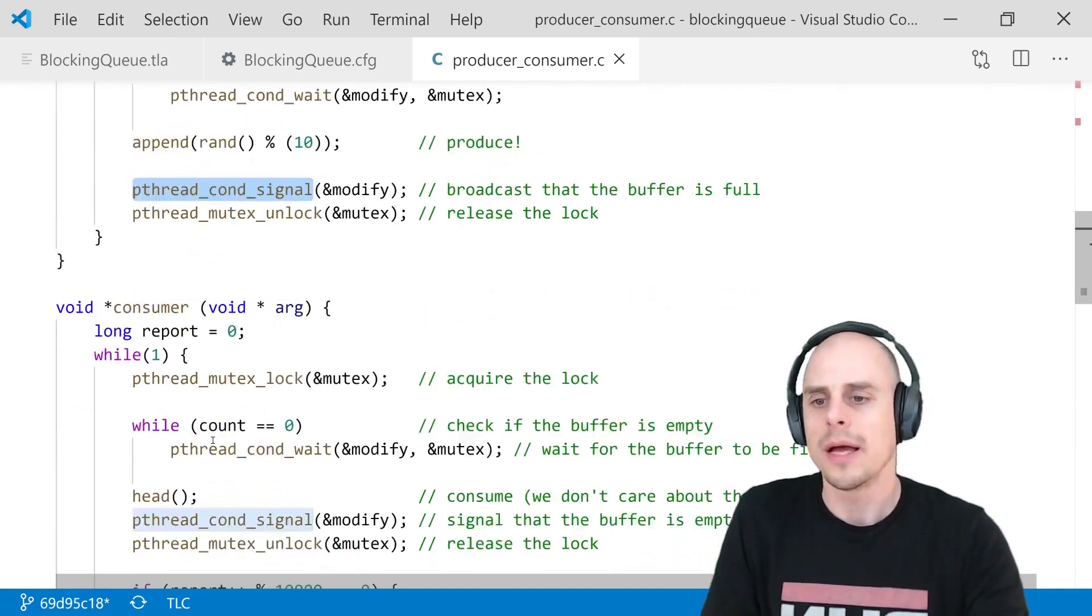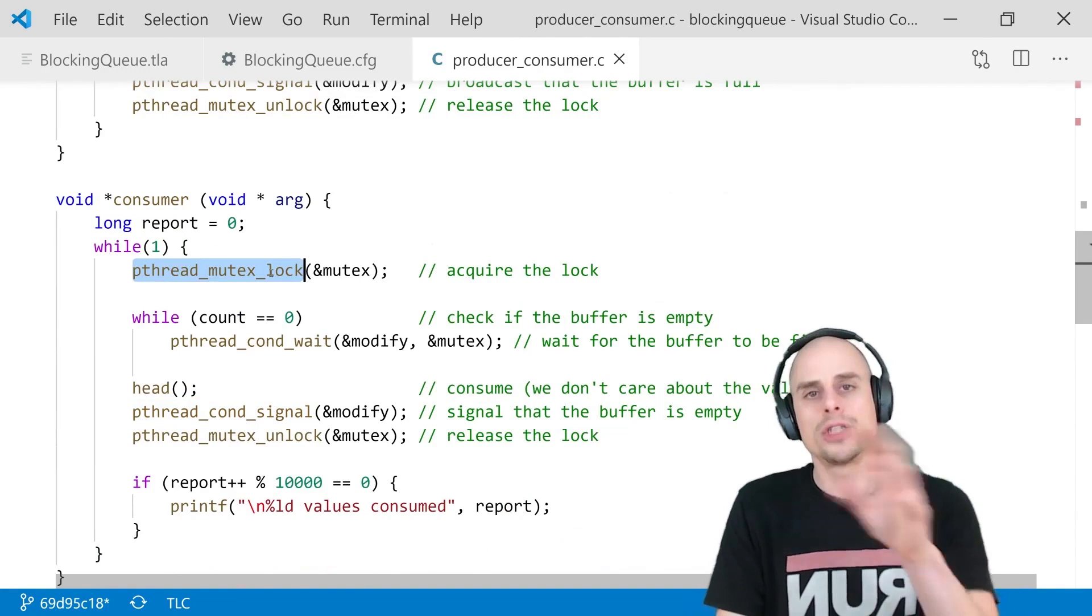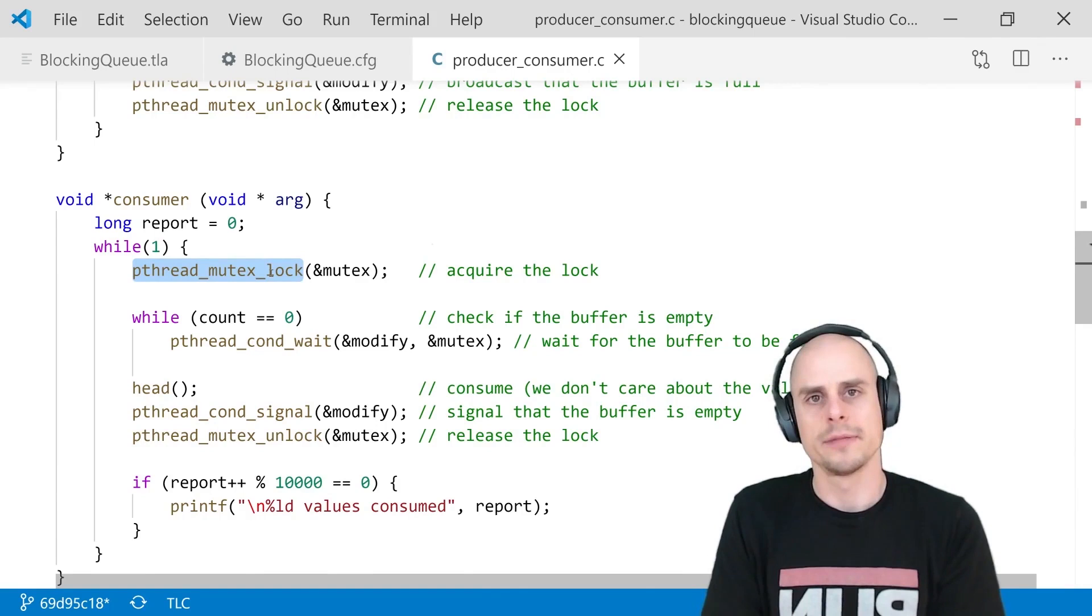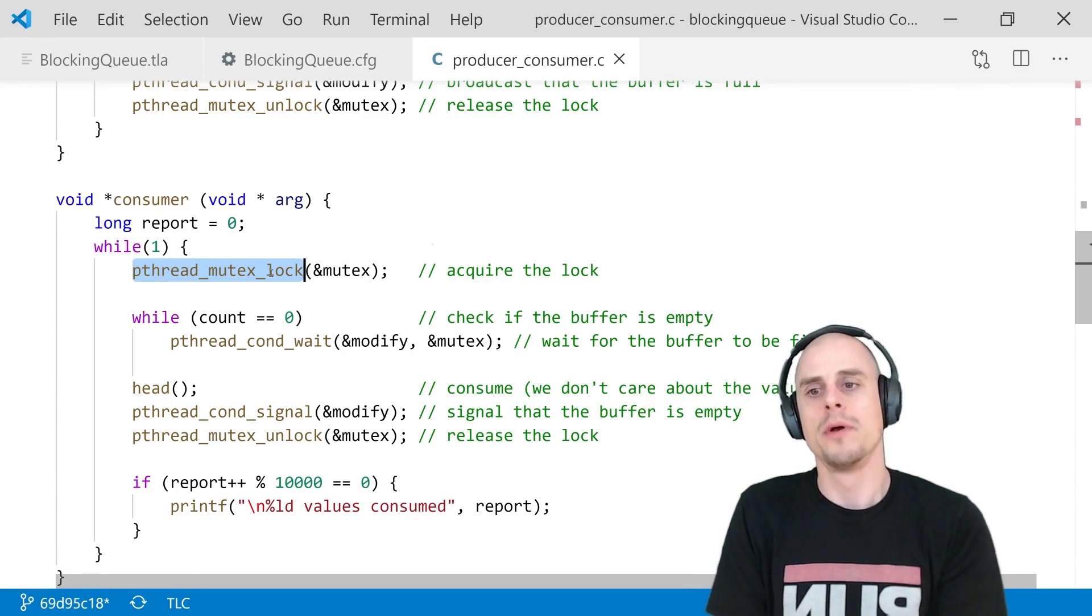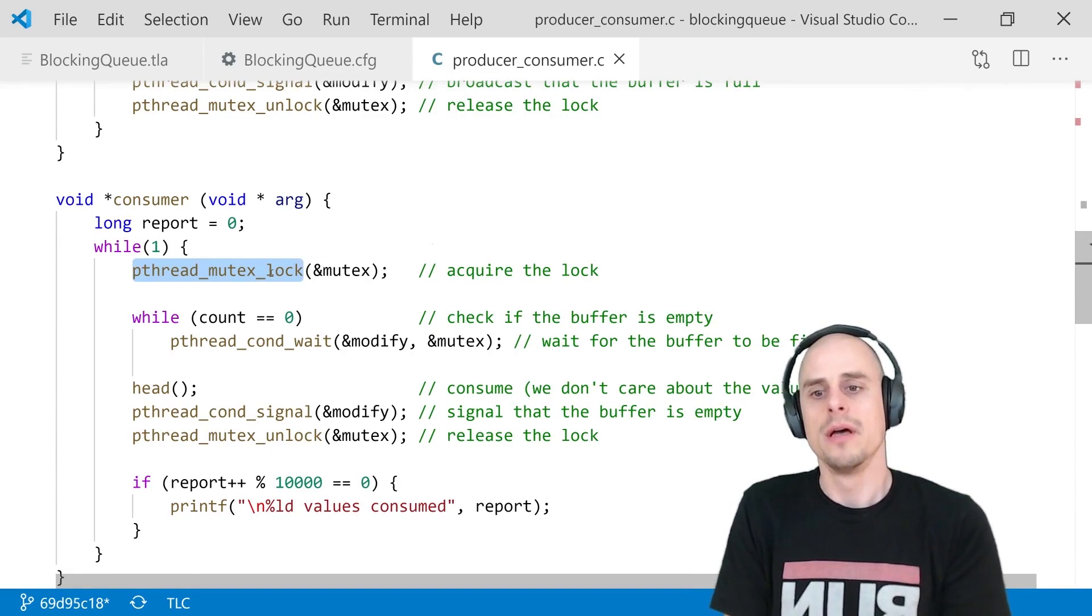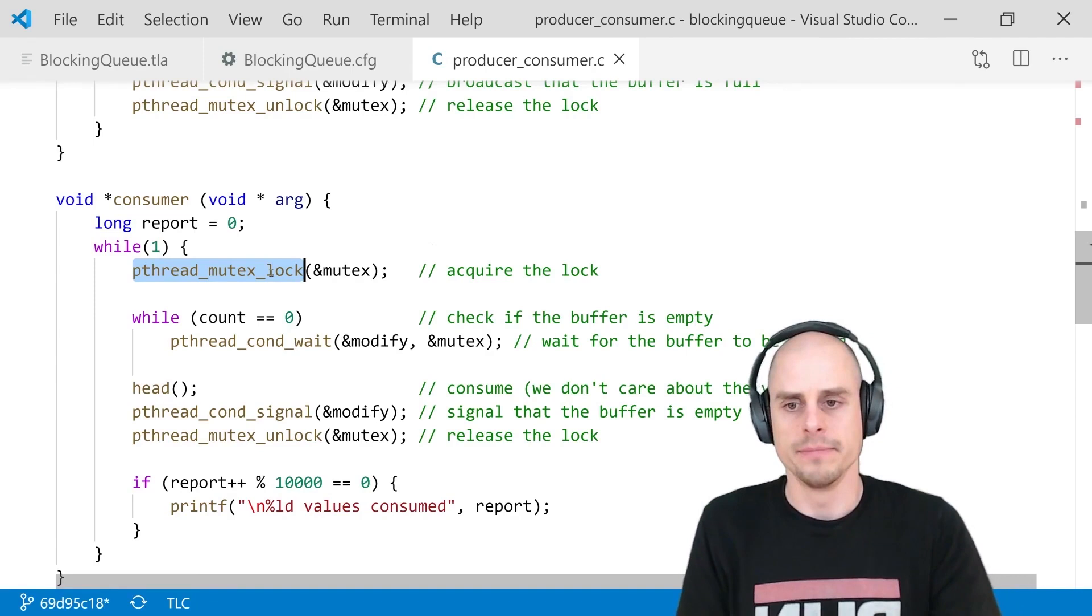Likewise, consumers will acquire the lock to make it mutually exclusive, then check if the buffer is empty. As long as it's empty, the consumer will wait, perhaps it gets signaled again, it finds that the buffer is still empty, so it puts itself to sleep again. But eventually, we'll get out of the while loop, and we'll consume the head element, signal itself that something has happened, and unlock the mutex. Very straightforward, very easy.